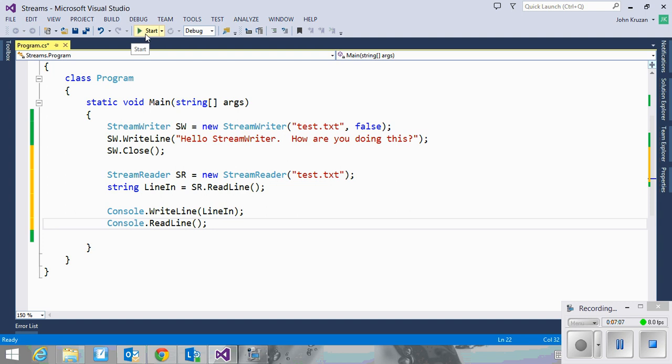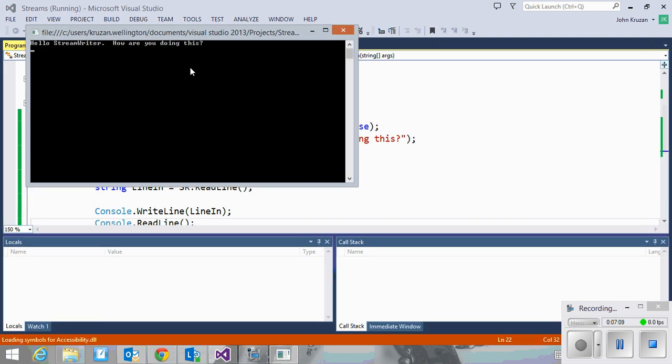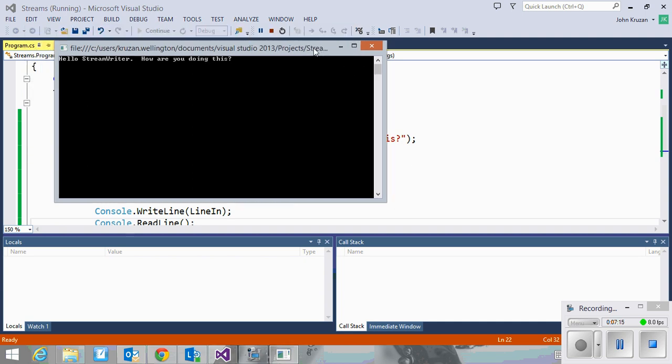So here we go. Run my code, and you can see, 'hello stream writer, how are you doing this?' That has been read successfully from the file. So there you go.